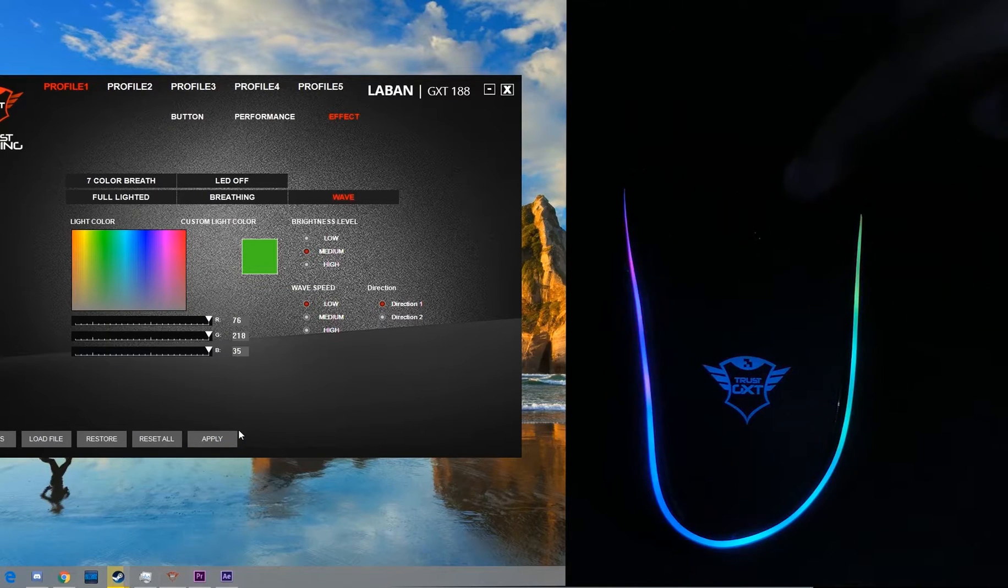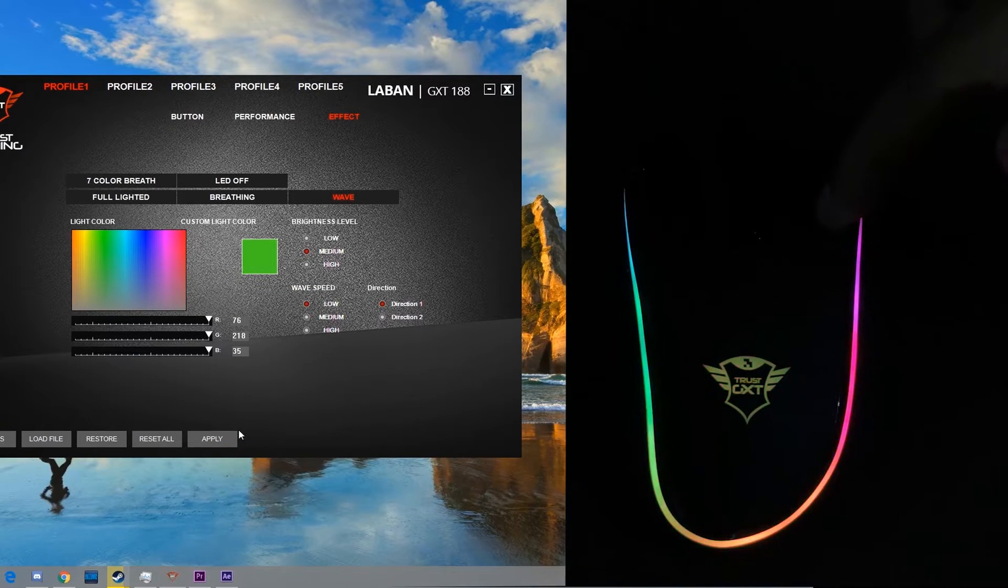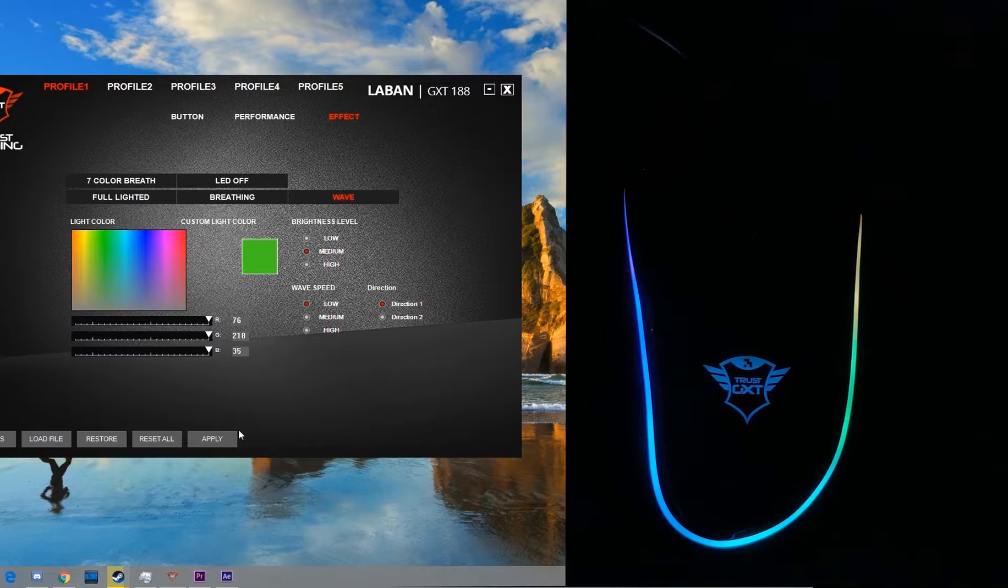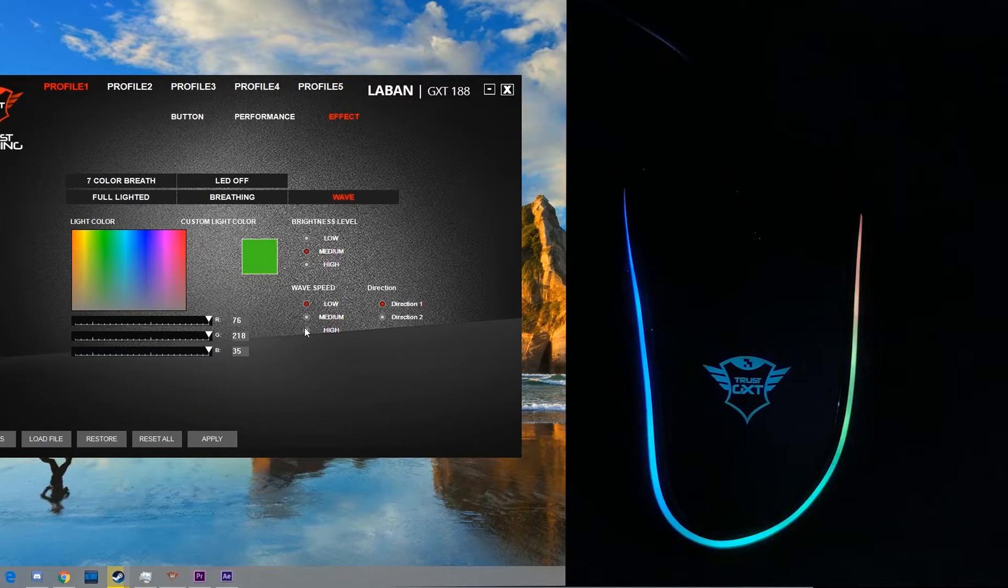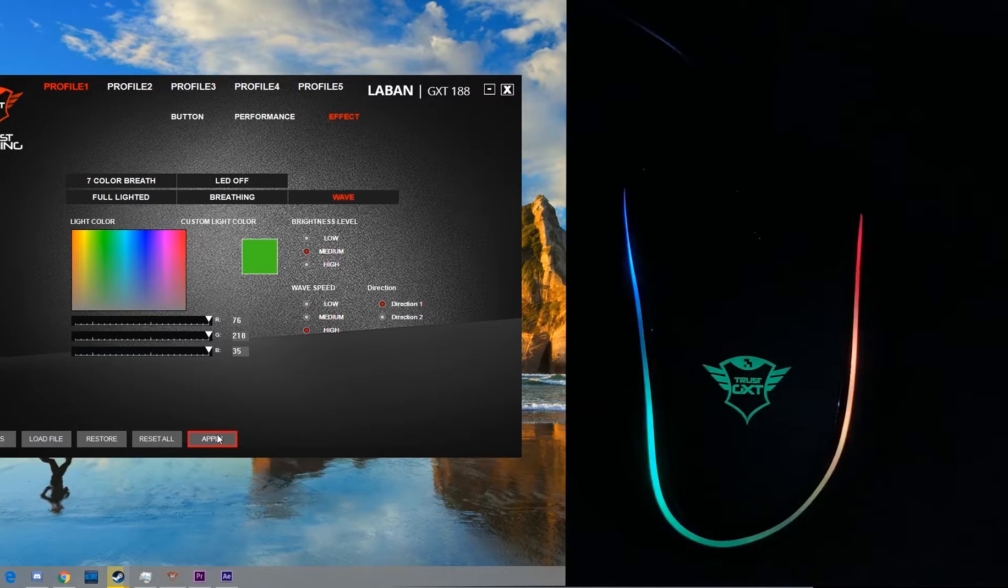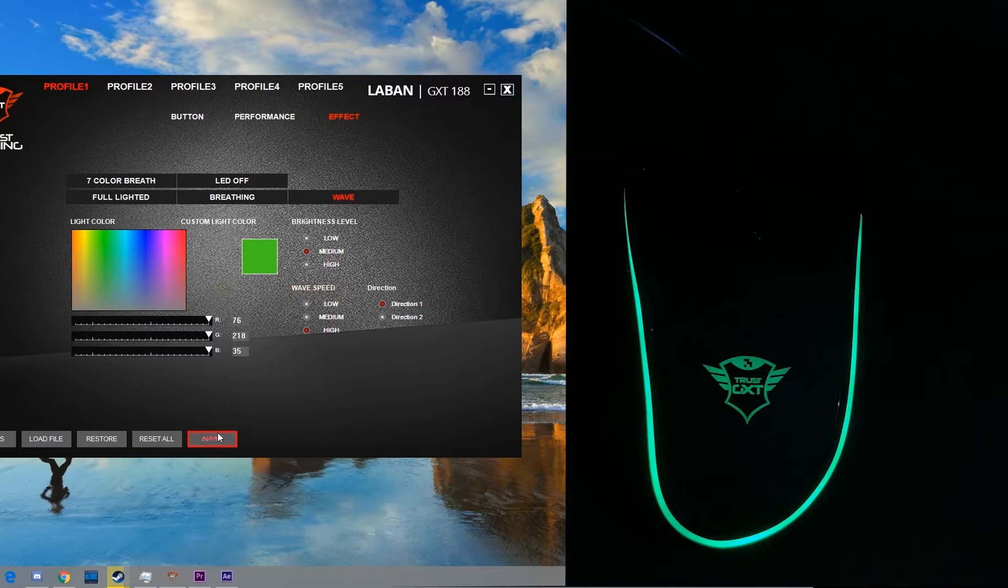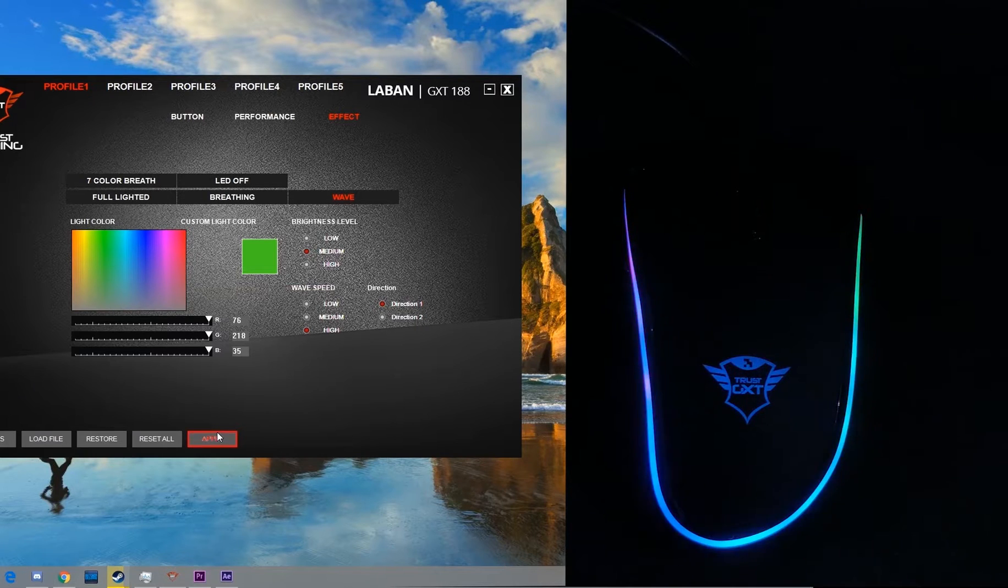So there's the wave in all colors. The wave goes from left to the right. Personally this is my favorite effect. Let's check it on a higher speed now. Now the wave is much faster.